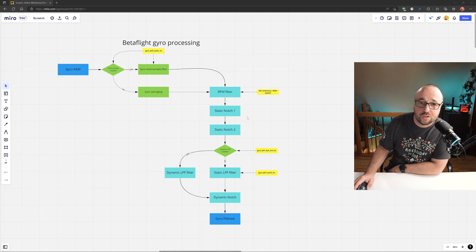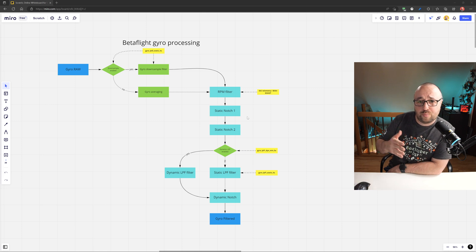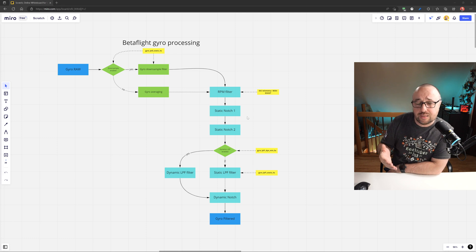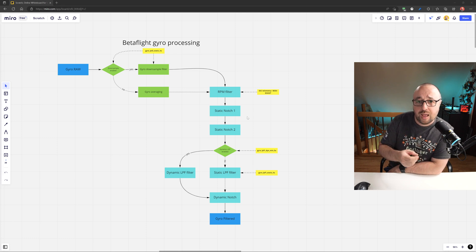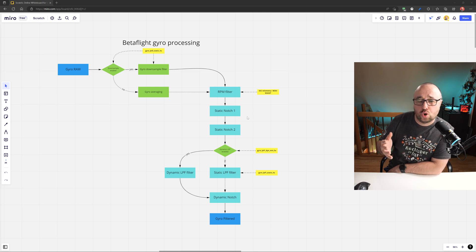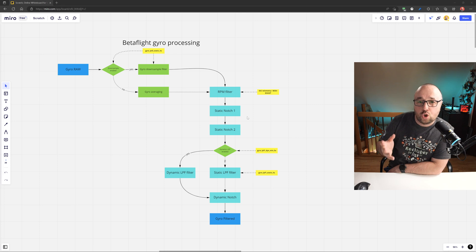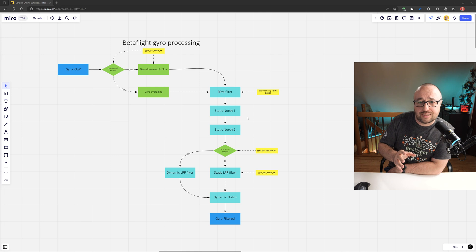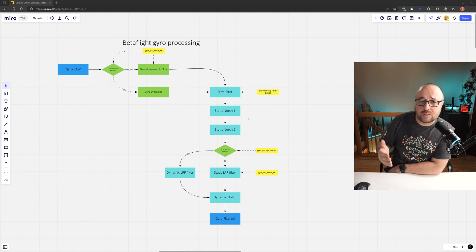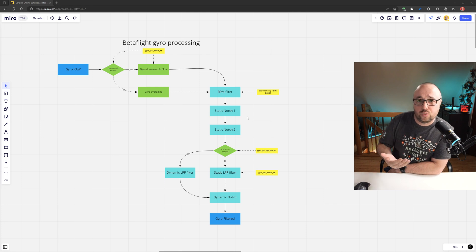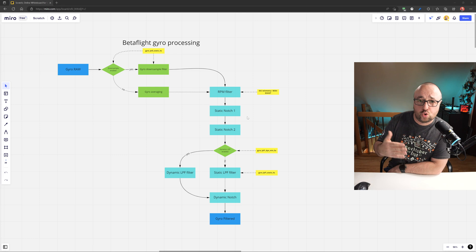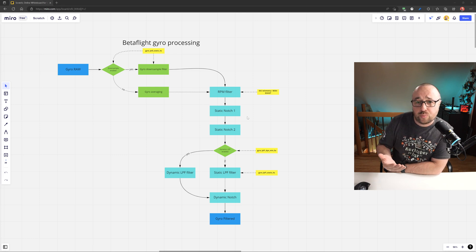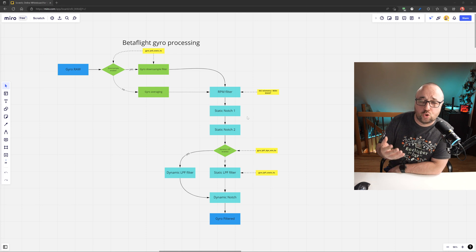The delay causes bad things to happen, because the PID controller is no longer reacting to the current state, but the past state. And extra delay might lead to going out of sync and huge oscillations. It's all about the compromise. You have to apply as much filtering as it smoothens out the gyro signal, that there is no problems because of that, but not too much, because the delay will grow and the flight performance will degrade too.